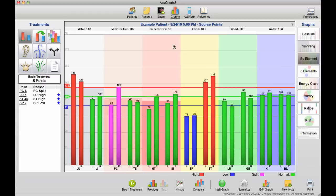In the bi-elements graph, the meridians are placed in their element pairs, going from metal, minister-fire, emperor-fire, and so on, each one having its own average.